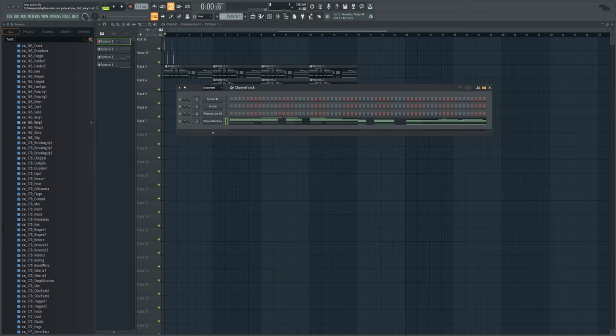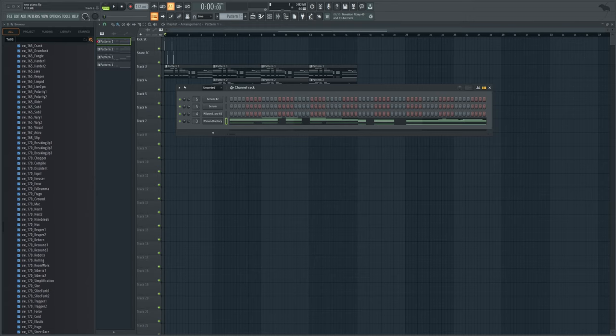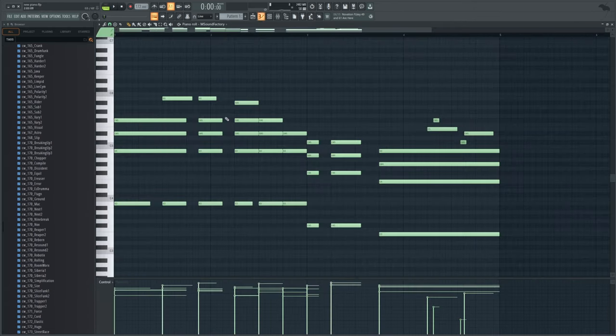this is known as the Monastery Grand. It is a piano offered by Melda Production. As I mentioned, it's completely free and you can grab this in the description below. But before I talk any more about it, I'm going to show you exactly what it sounds like.